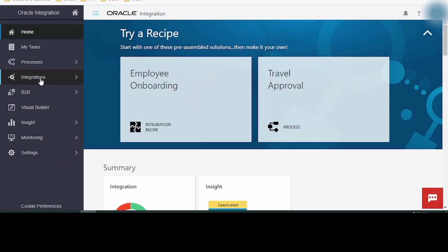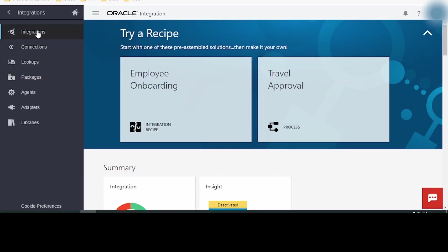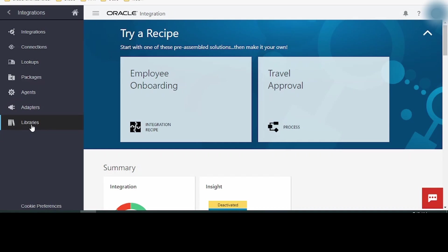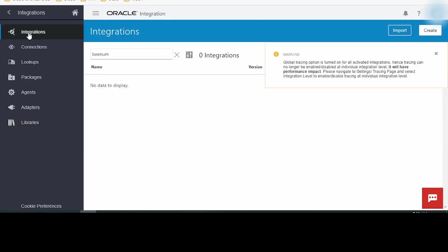Let me click on Integrations. Clicking on Integrations will take me to the menu which includes Integration, Connection, Lookup, Packages, Agents, Adapters and Libraries. Clicking on the Integrations option takes me to the Integrations page which includes the list of all the integrations which are being developed by users on this particular instance.